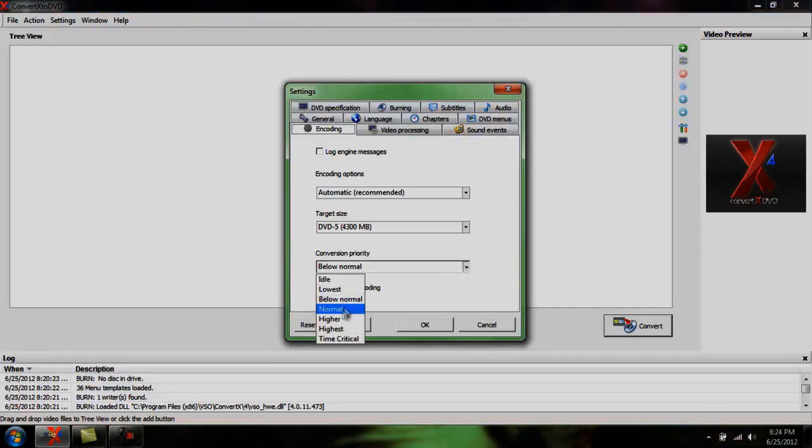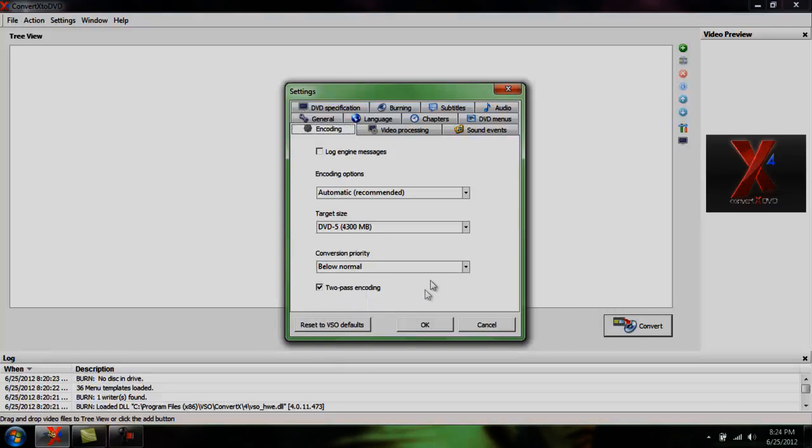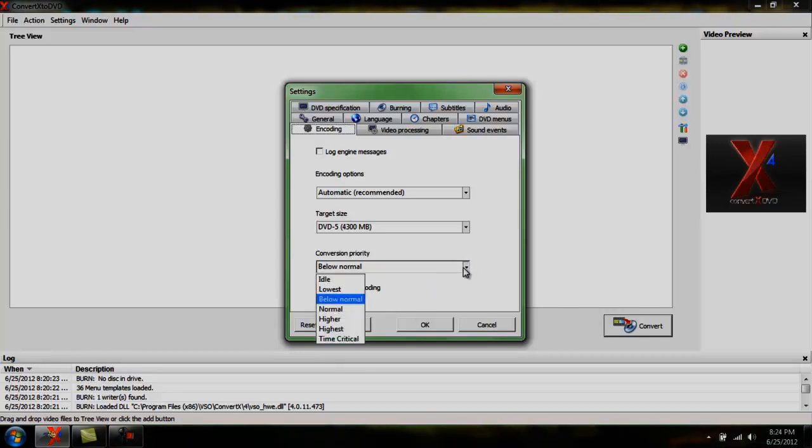Conversion priority is usually on normal. I keep mine below normal just to make it take up less resources. It might come out with better quality if you do that. I'm not positive, but I just don't like it taking all my resources up. So I keep it a little below normal.